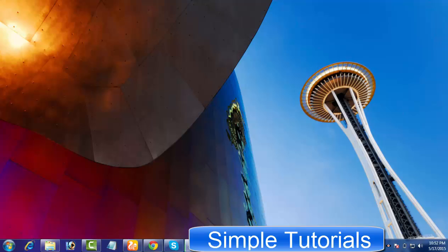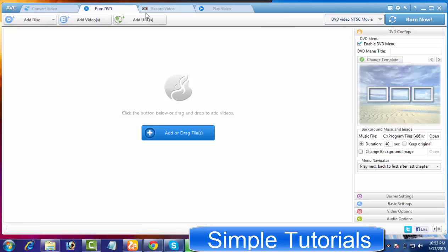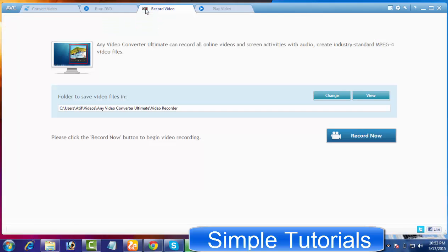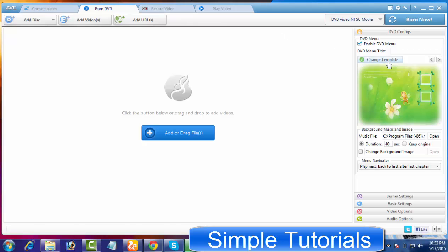You might not be aware of this, but in addition to AnyVideoConverter Free, AnyVideoConverter.com also offers a paid version called AnyVideoConverter Ultimate with a couple of additional functions. AnyVideoConverter Ultimate comes packed with a screen recorder and DVD menu templates.